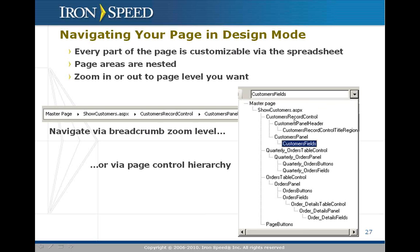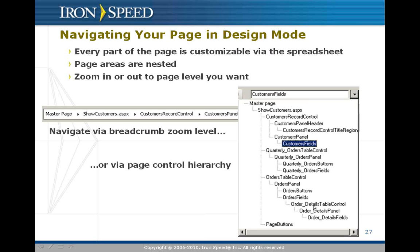If we drill in, for example, to the customer record control, we can go all the way down to the fields. But you'll find that there's actually some higher level information there. For example, a collapsible panel and collapsible panel button. If we go down here to this particular table, the order table control, you'll see it's got an order panel, and the panel has a set of buttons and a set of fields. But one of those fields actually is an order details table control. So there's a table nested within another table.